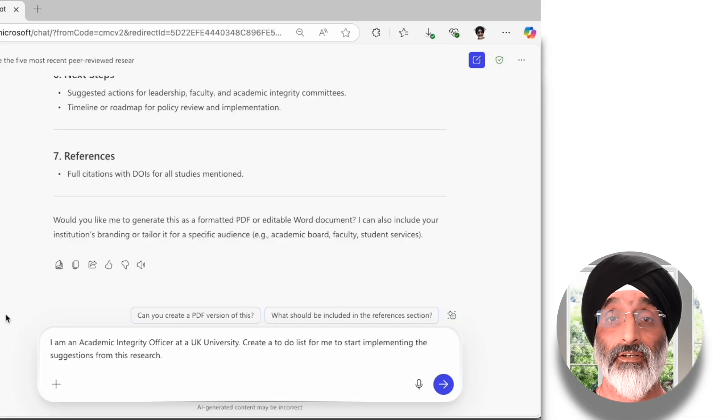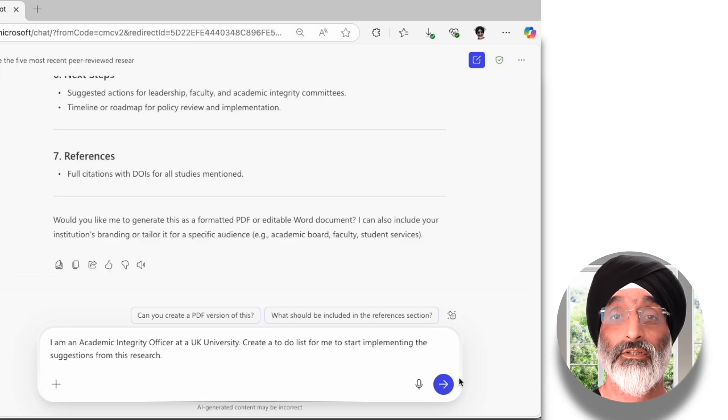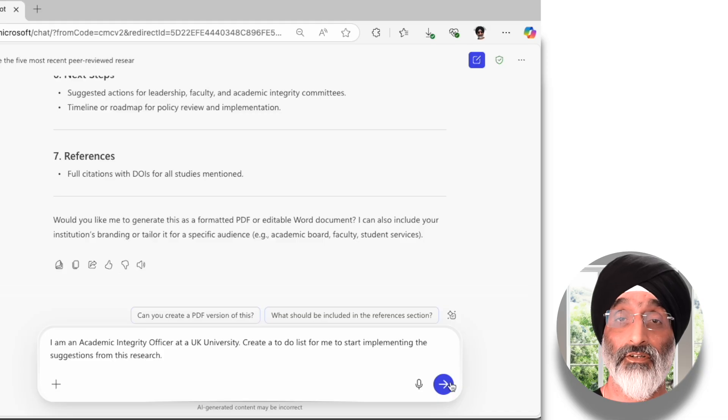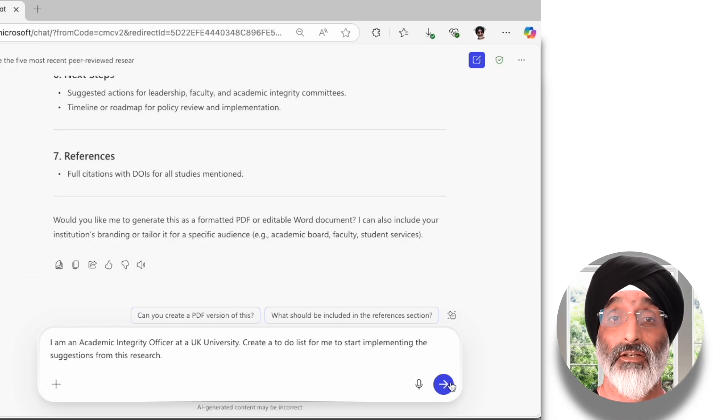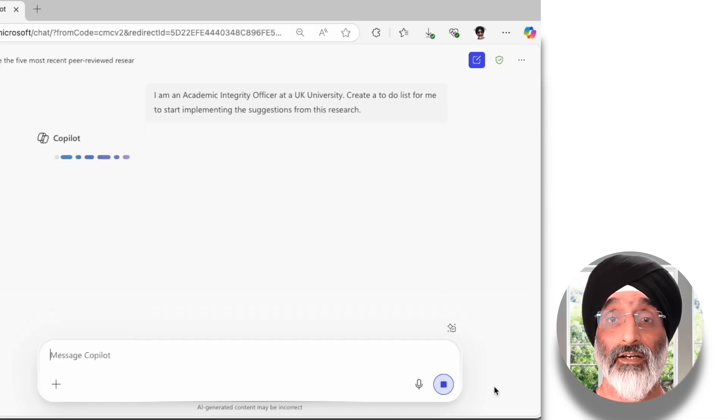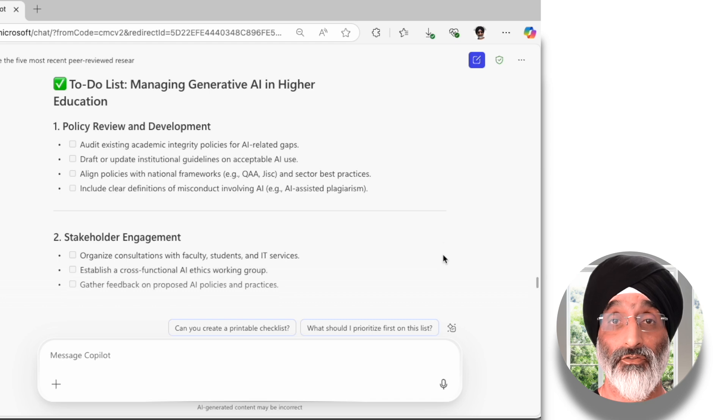I'm quite happy that I have a good number of articles I can read and more of an idea around the issues relating to academic integrity and Gen AI use — I'm starting to feel more confident about taking on this role. However, I want to start thinking about how I can use this to create actions. To do this I use the prompt: 'I am an academic integrity officer at a UK university. Create a to-do list for me to start implementing the suggestions from this research.' This prompt clearly defines my role, asks for actionable outcomes, and grounds the task in evidence-based practice.